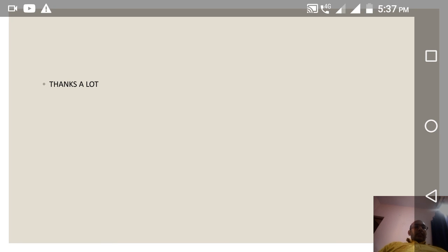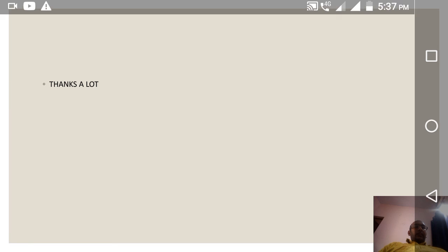Thanks a lot, friends. Hope you liked this video and have got an overall understanding of DRT and DRAT. Have a nice day.